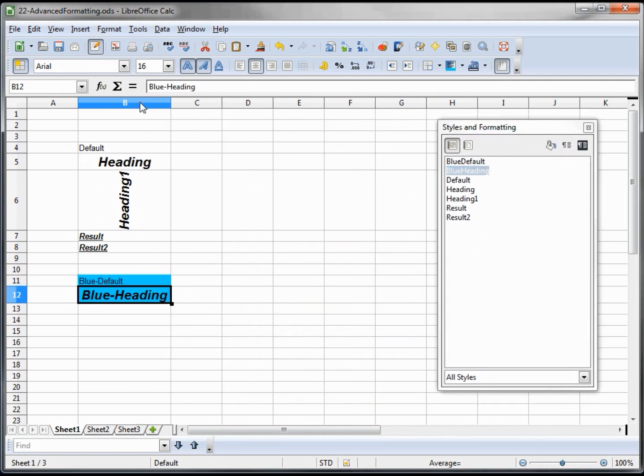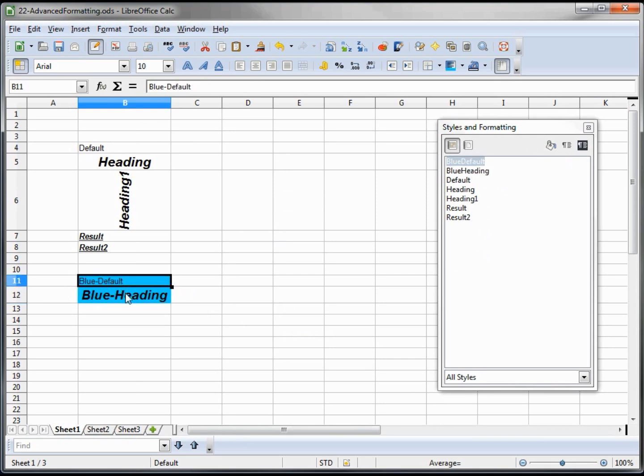I am going to double click the side here to reformat the column. Ok, so we have our new two styles here. We have our blue default and our blue heading.